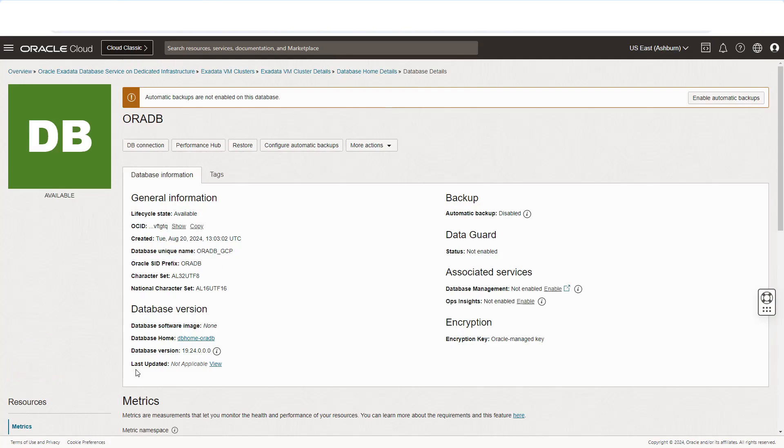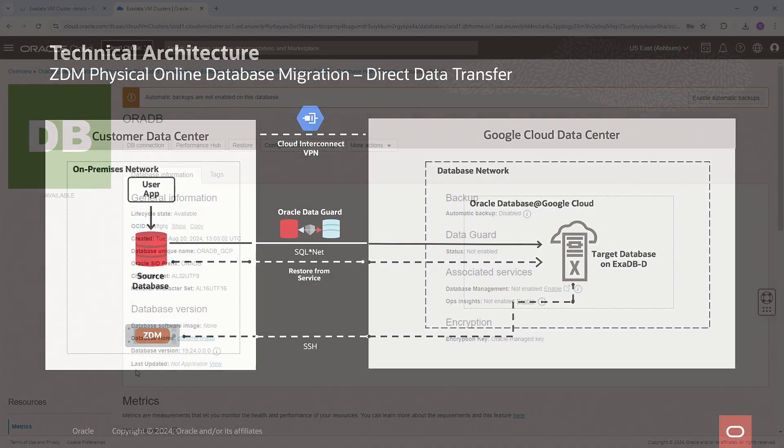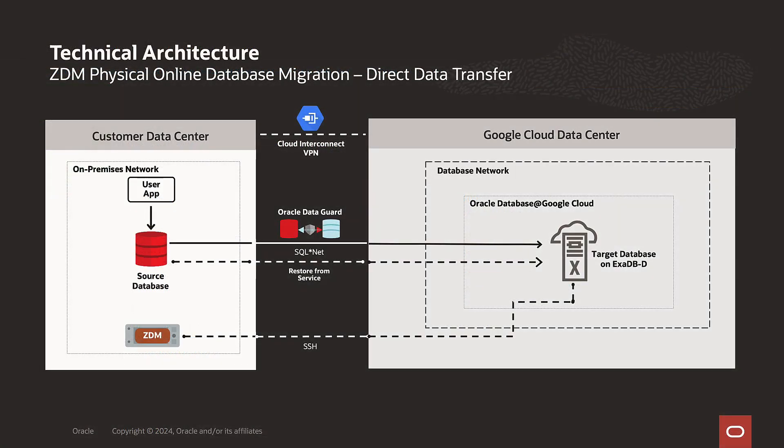Now, we can start a database migration. For this demo, ZDM is deployed in a virtual machine that can be deployed anywhere. We have an on-premises database and a target database that was just shown. ZDM will orchestrate the migration from A to Z using its physical-only methodology with direct data transfer. By doing this, ZDM creates a standby database in the cloud using RestoreFromService and then leverages Oracle DataGuard for the ongoing synchronization. Finally, ZDM will switch over and perform final validations and finish the migration.